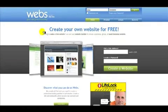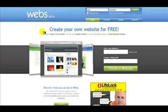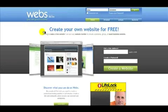Welcome to UAT Tutorials. We're looking at free versus paid web hosting. This time we're going to be looking at webs.com, which is a free hosting site.